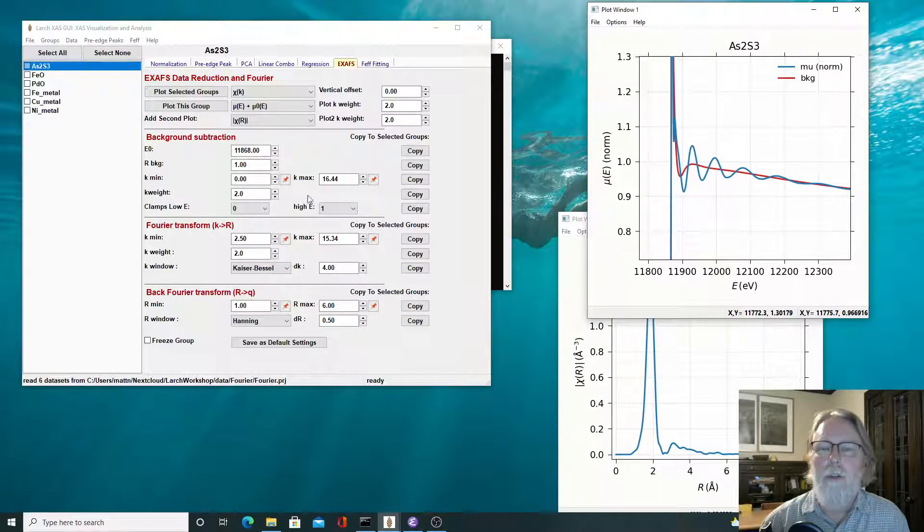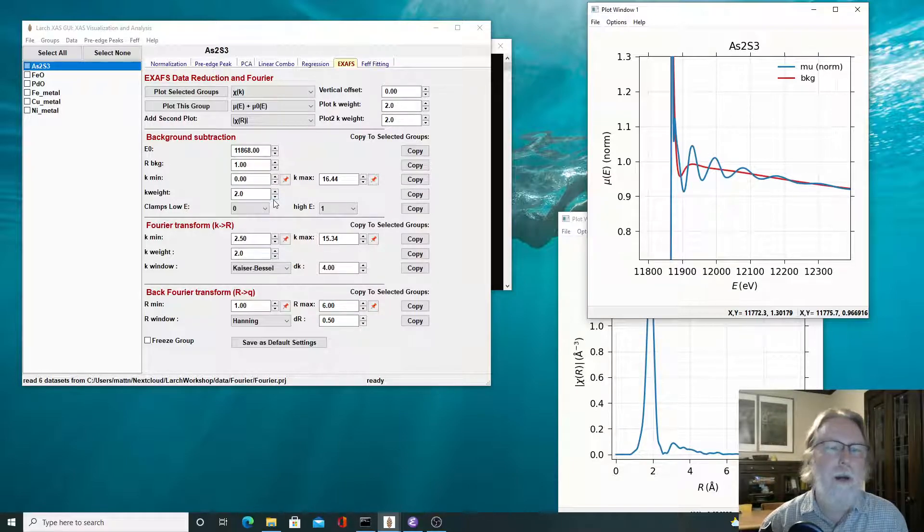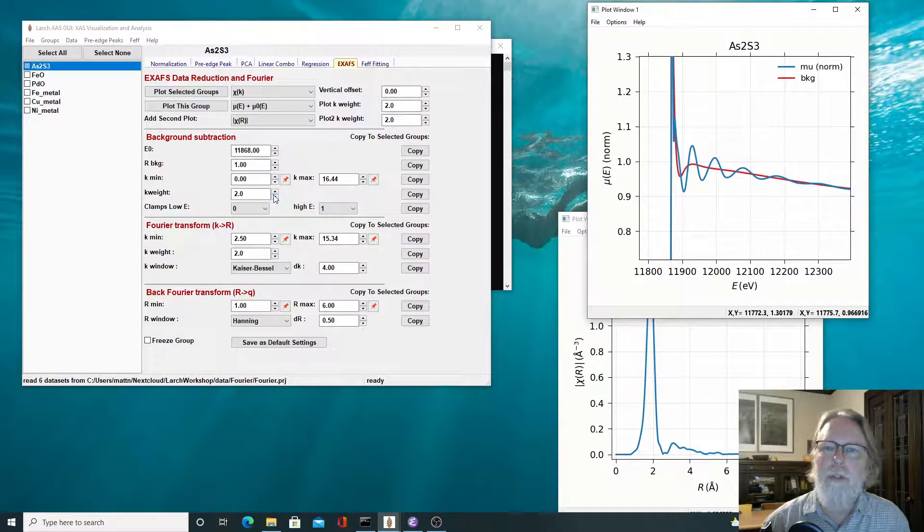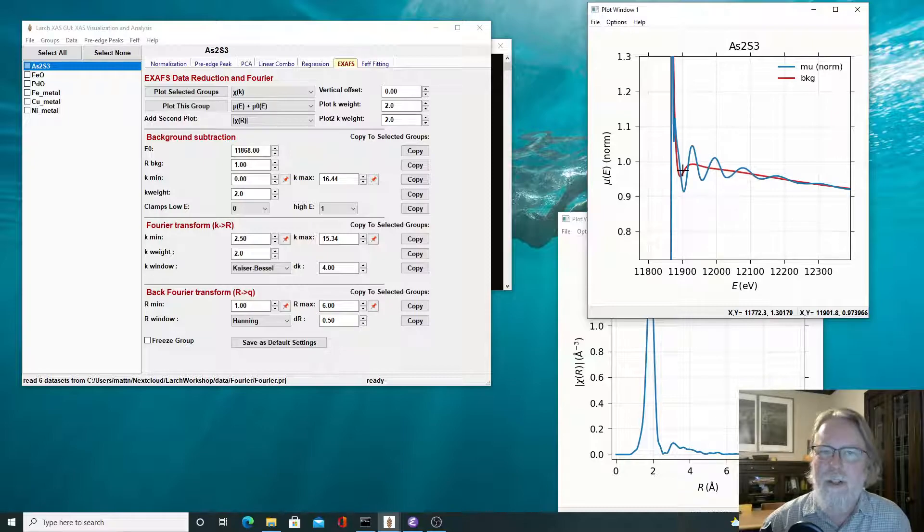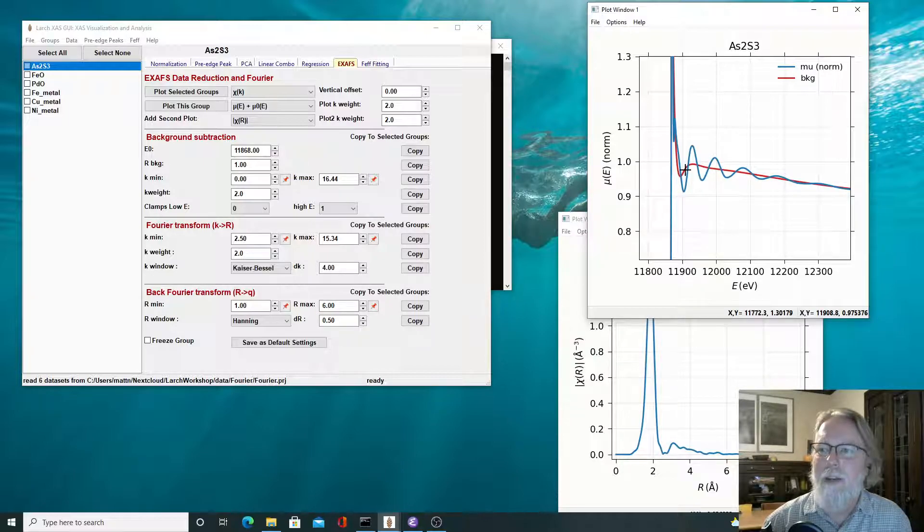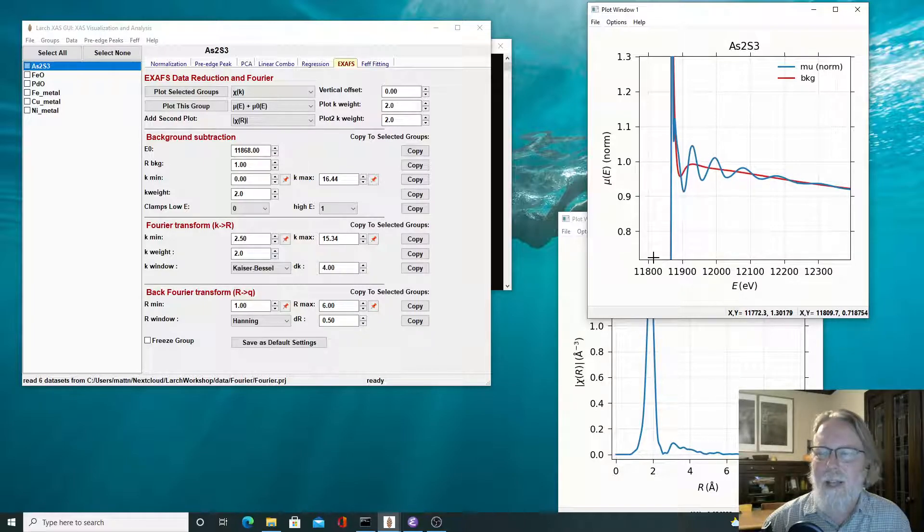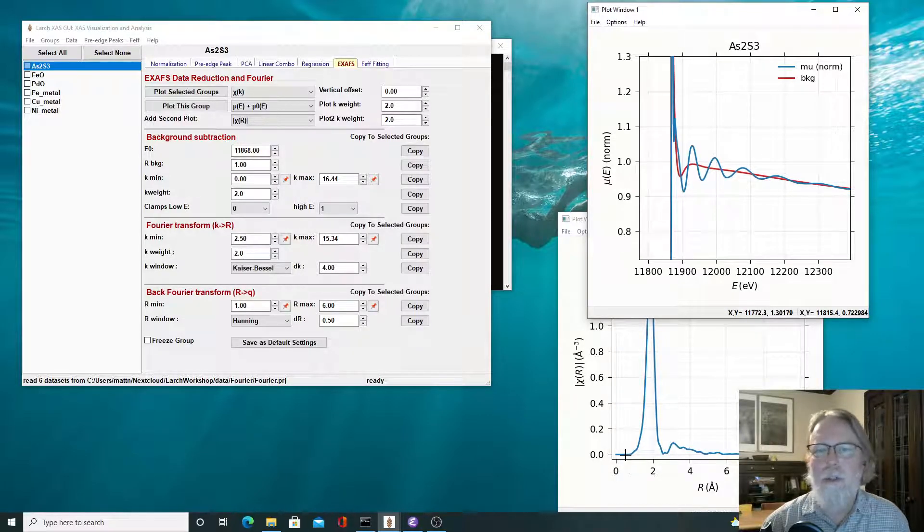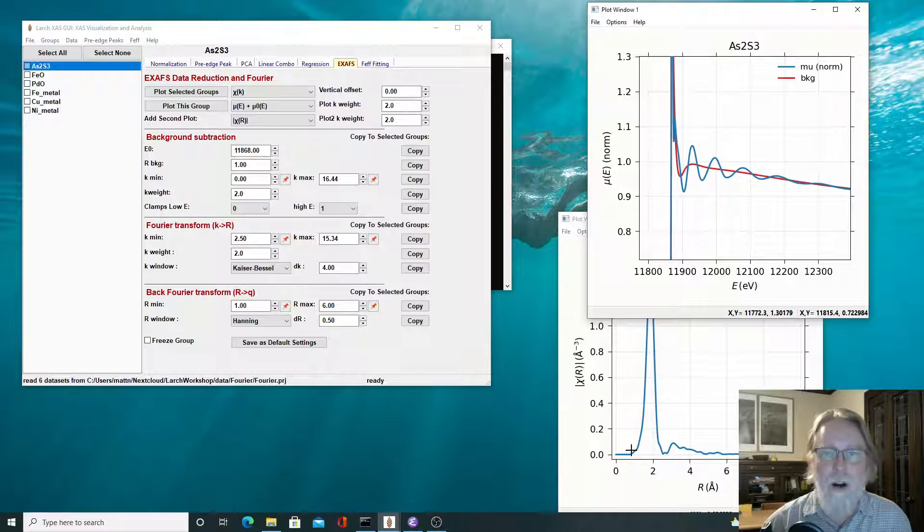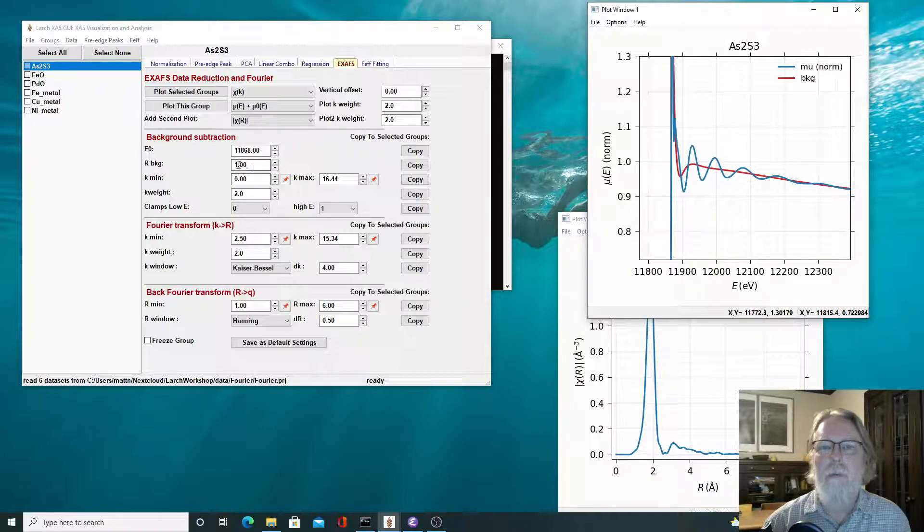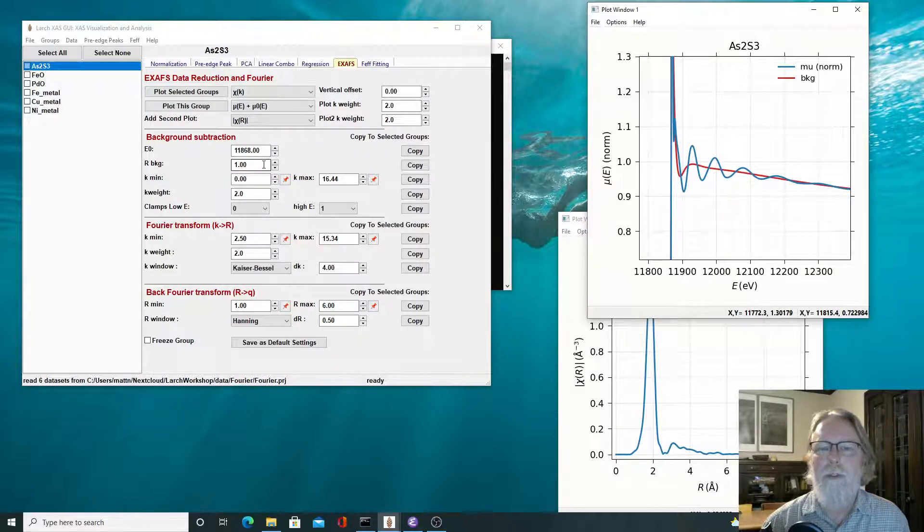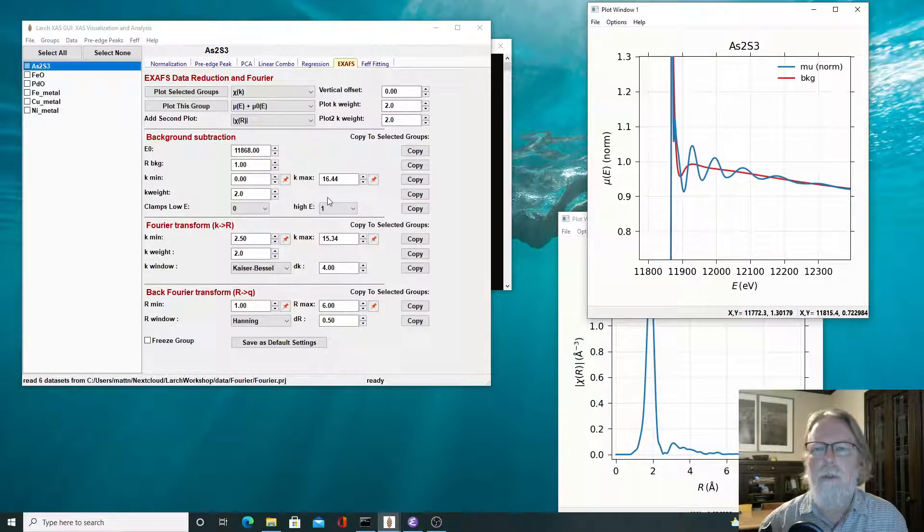And that's the value that it uses to determine what that spline function should look like. There's also a range, a K min, a K max, and a K weight, because this does do a Fourier transform. What happens to determine this function is that it picks a function, a set of variables to describe that spline function, and then it produces chi of K, then does the Fourier transform with these parameters, and finds the portion of chi of R in the Fourier transform space, and minimizes that below this value one, one angstrom.